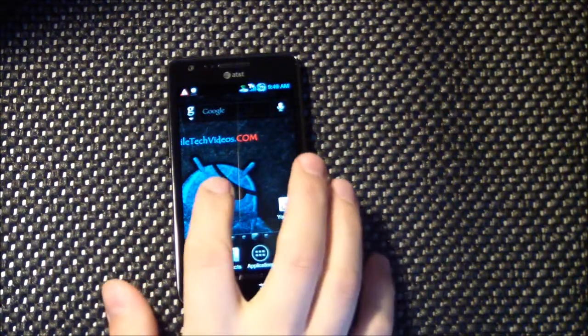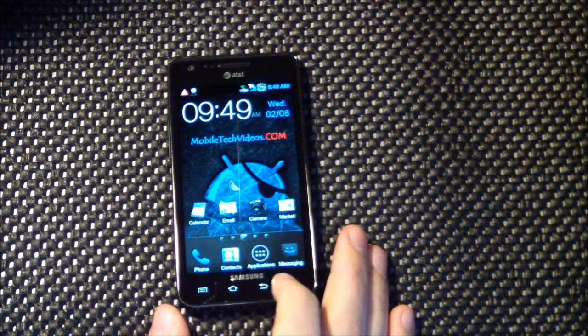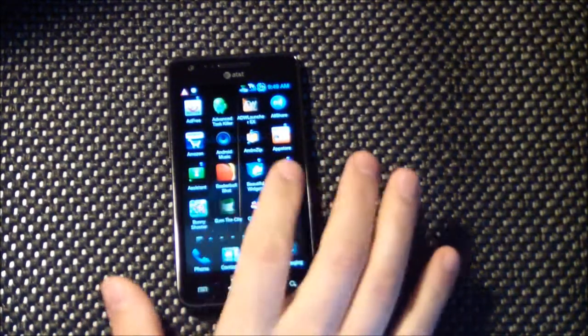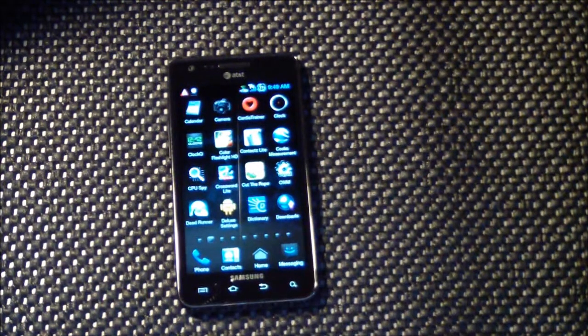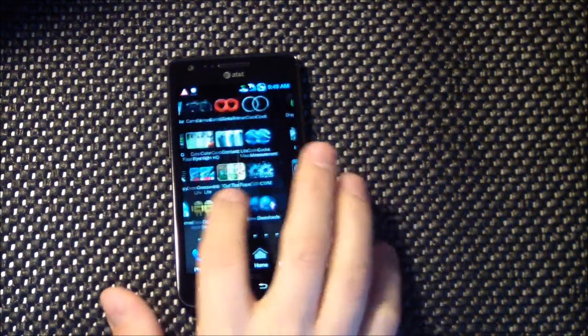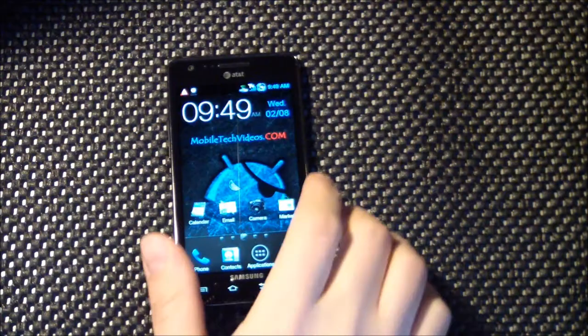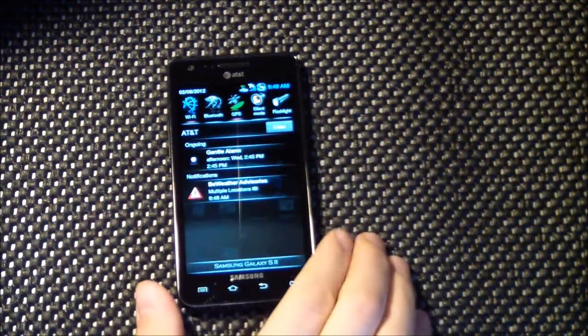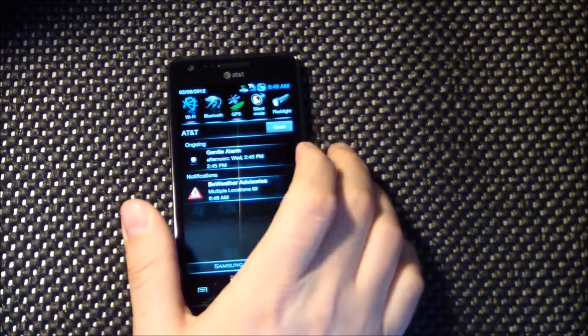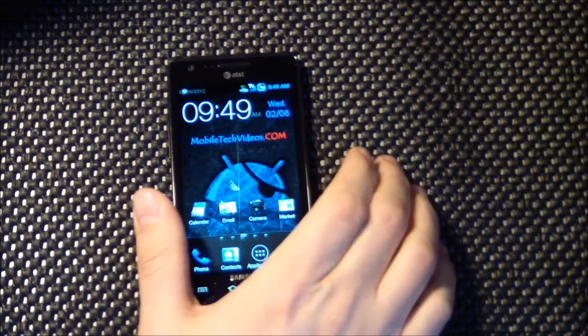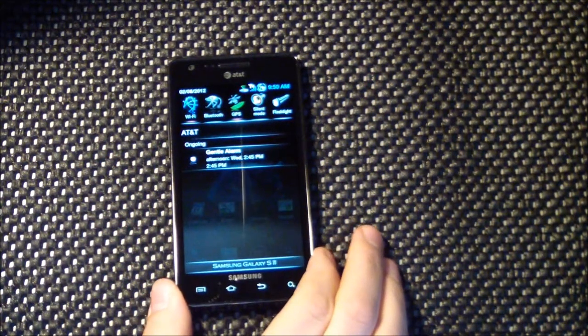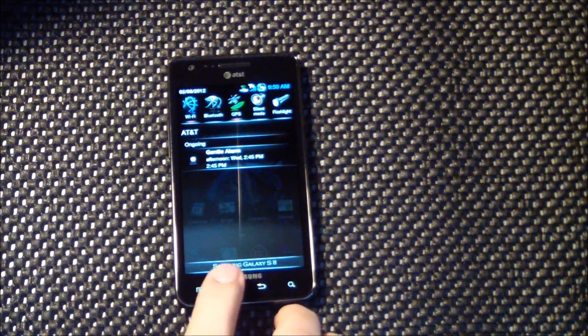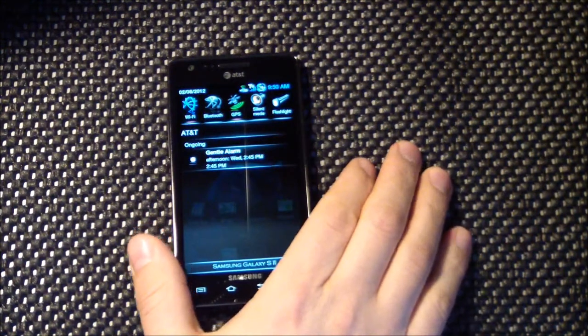But you can see the theming with the icons, Ice Cream Sandwich icons, and the icons that he has added are just gorgeous. So we'll get into that here in a second. Let's take a look at the drop-down. Just themed all the quick toggles. Let me get rid of some of this stuff here. Come on, touch it. There we go. Dark notification drop-down panel with the Galaxy S2 logo down at the bottom.